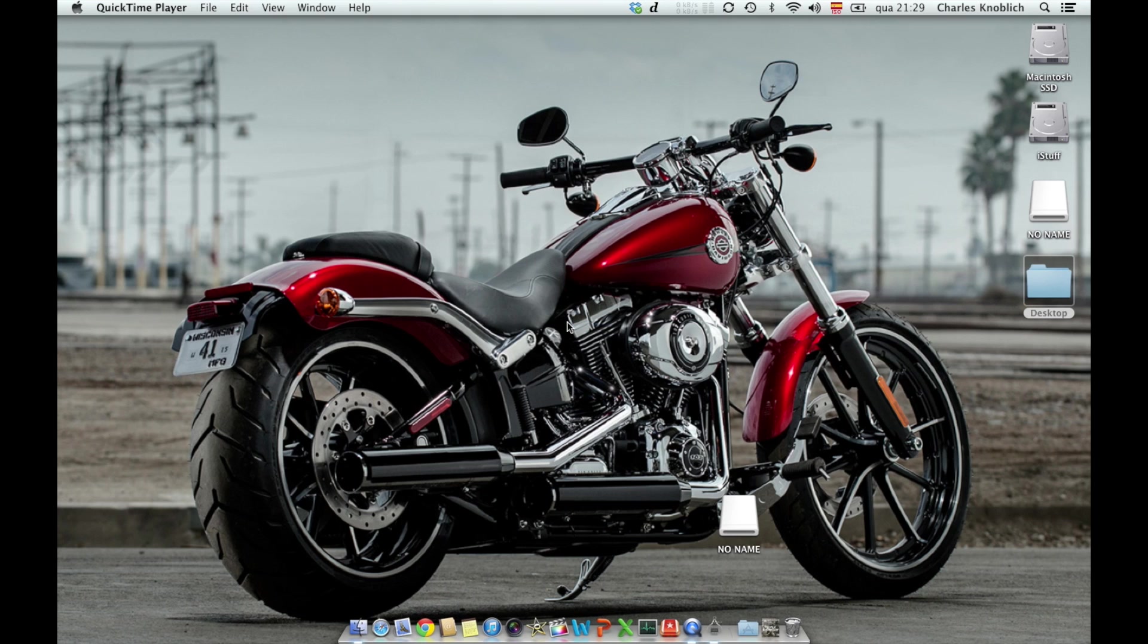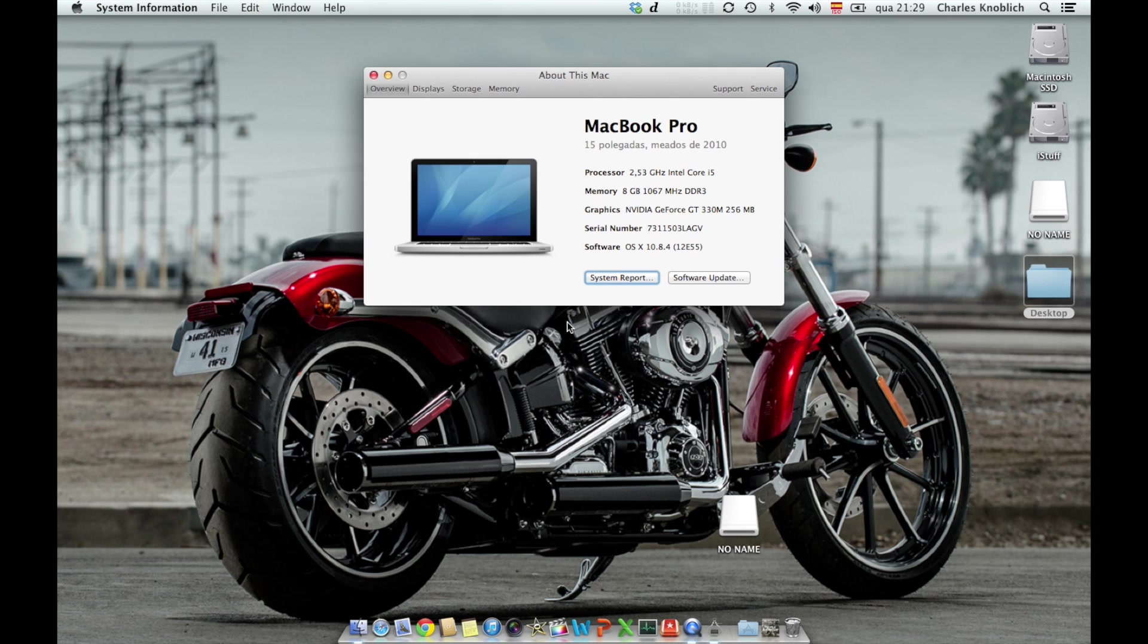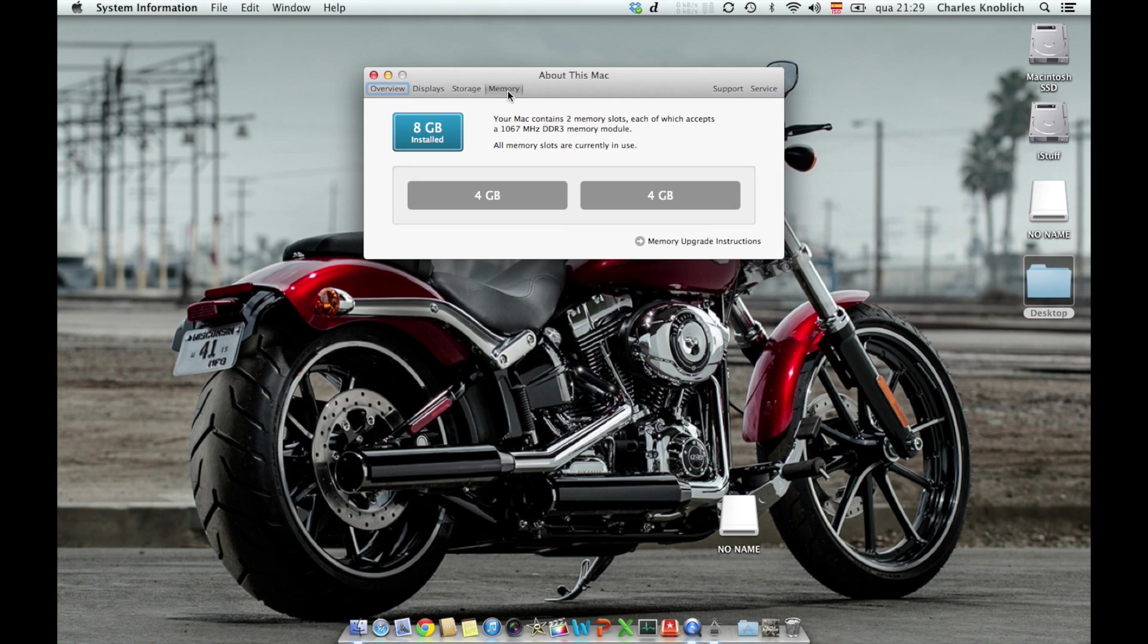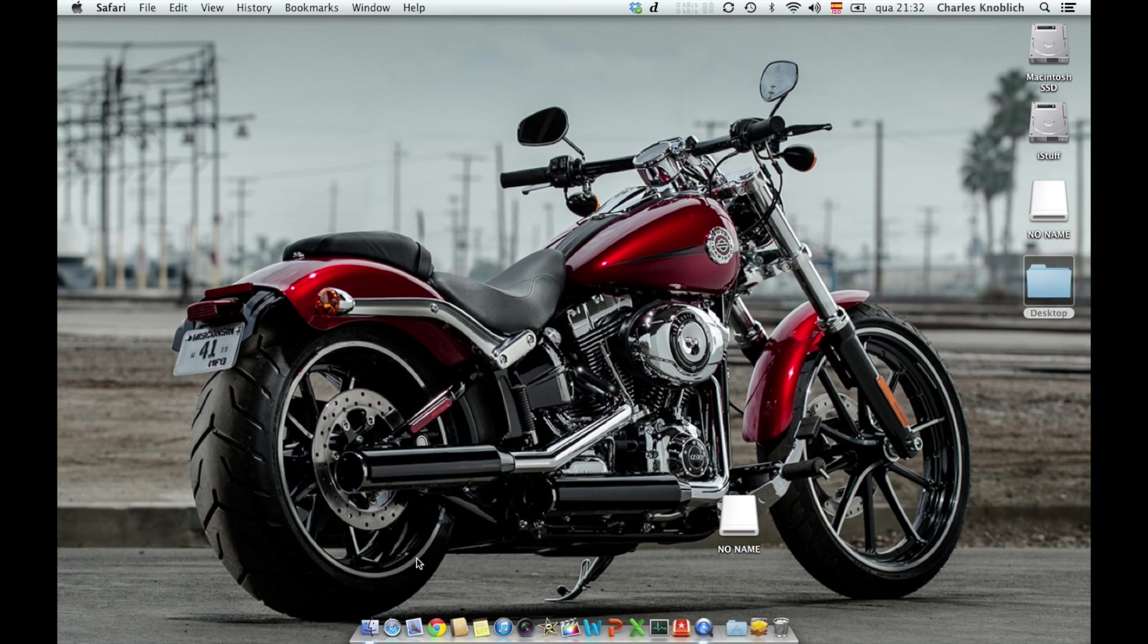And if you go into More Info, you can actually see if you click Memory that I have two modules of four gigabytes occupying the Mac, a total of eight gigabytes. So the upgrade is working.